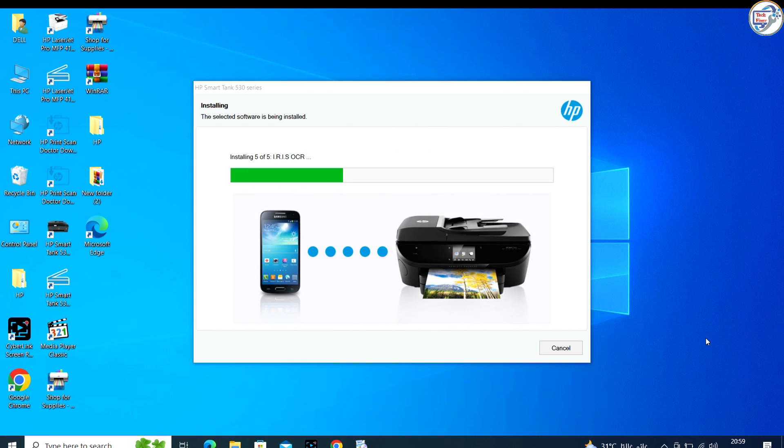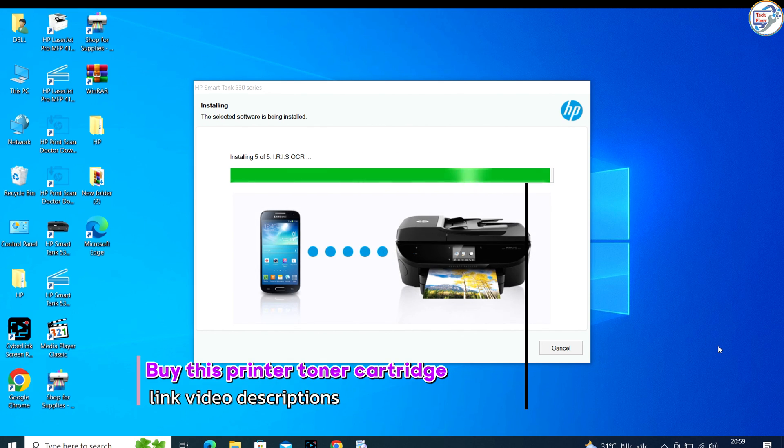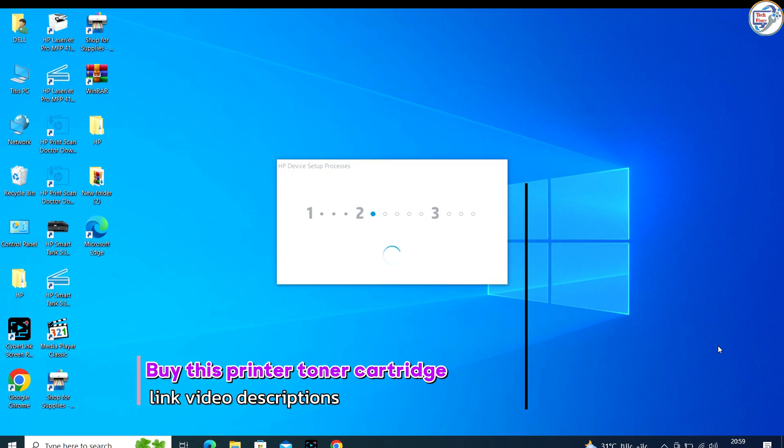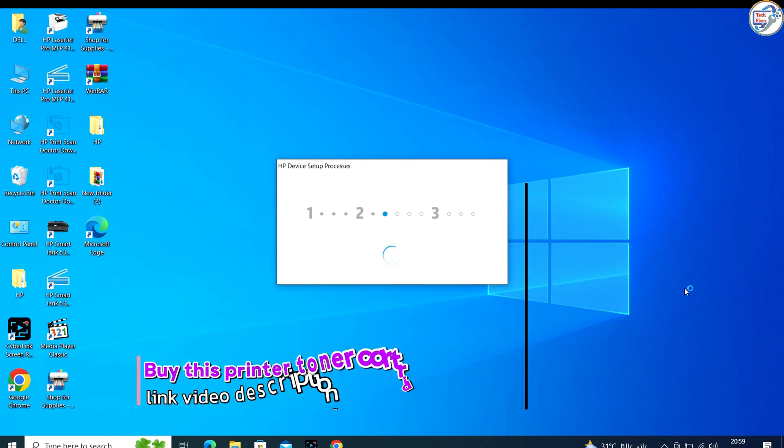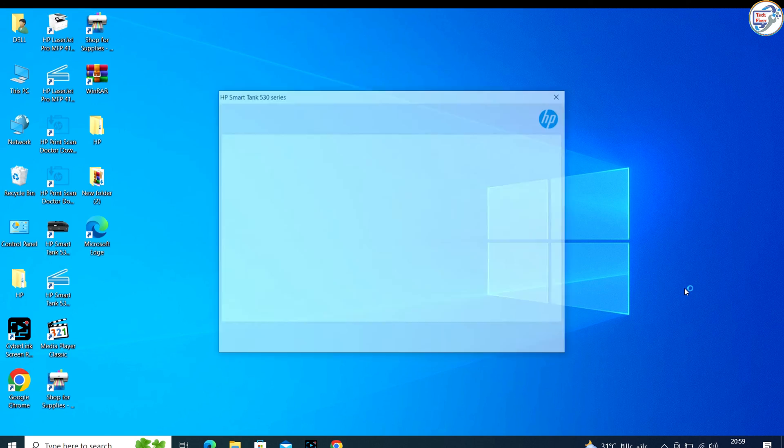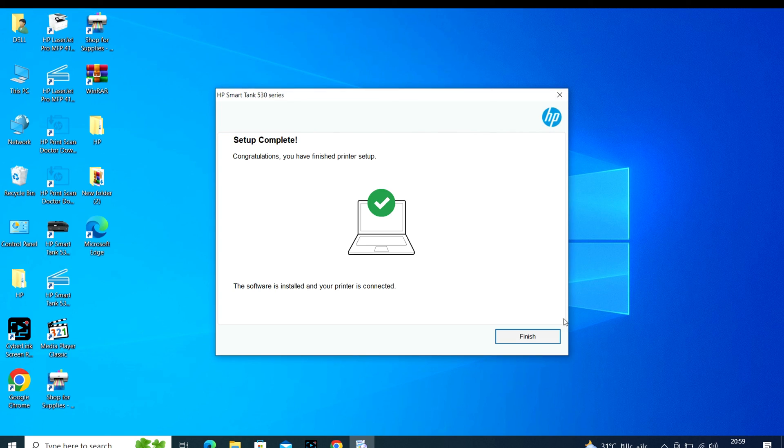Once the installation is complete, you might need to restart your computer. Afterwards, you should be able to use your printer.